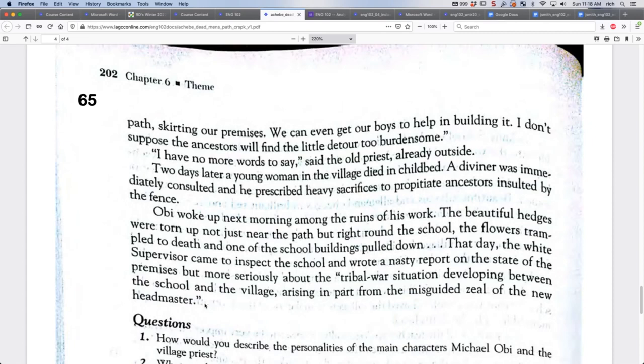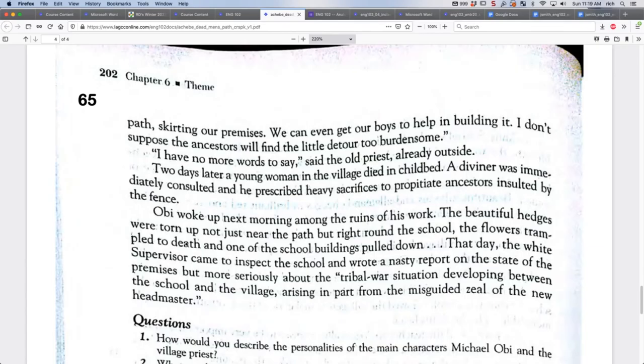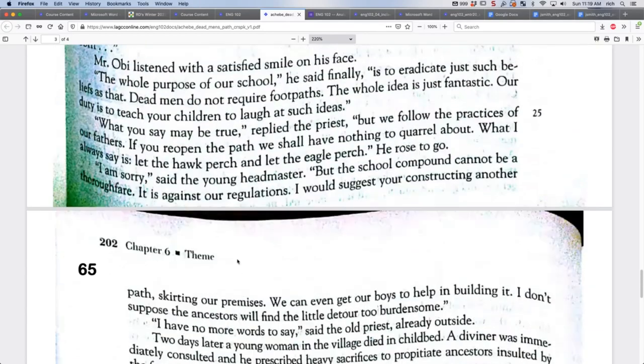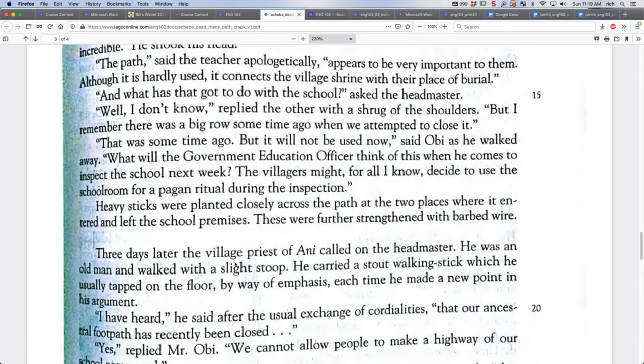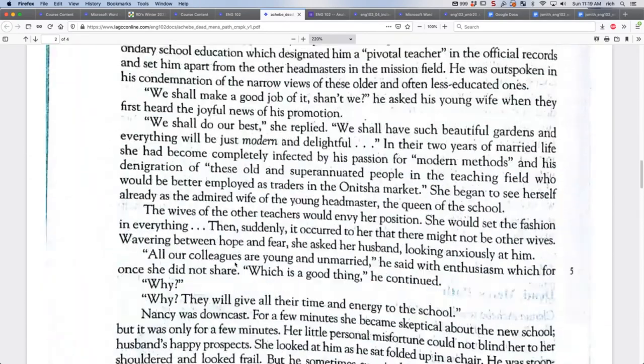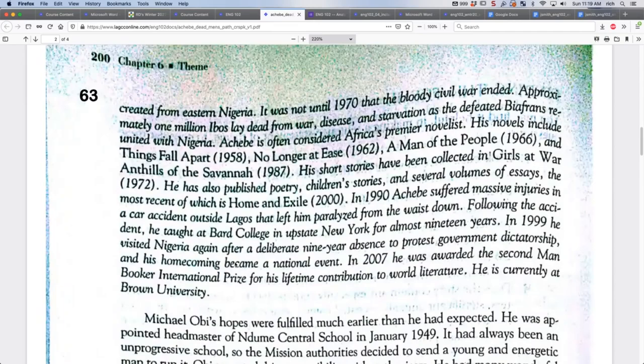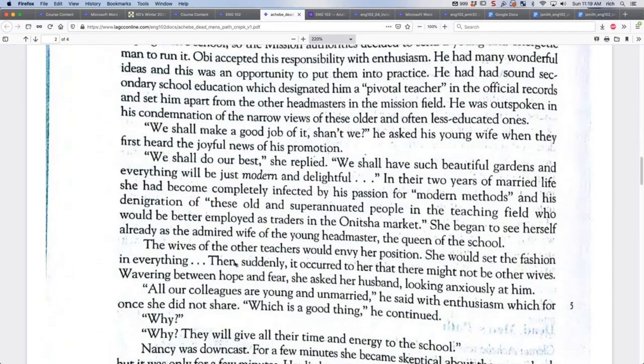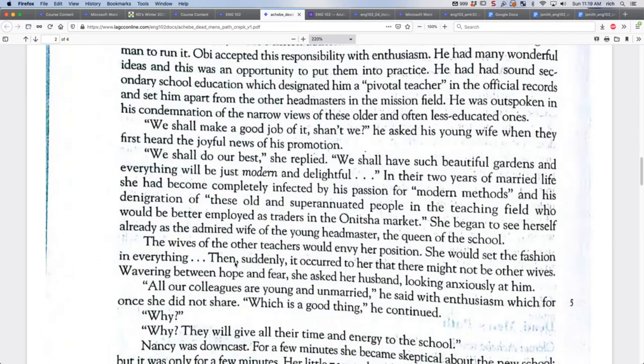Two days later, a young woman in the village died in childbed. A diviner was immediately consulted, and he prescribed heavy sacrifices to propitiate ancestors insulted by the fence. Michael Obi woke up next morning among the ruins of his work. The beautiful hedges were torn up, not just near the path, but right around the school. The flowers trampled to death, and one of the school buildings pulled down. That day, the white supervisor came in to inspect the school and wrote a nasty report on the state of the premises, but more seriously about the tribal war situation developed between the school and the village, arising in part from the misguided zeal of the new headmaster. So it sounds like Michael Obi might lose his job in his career, and he's kind of tragic in some ways.